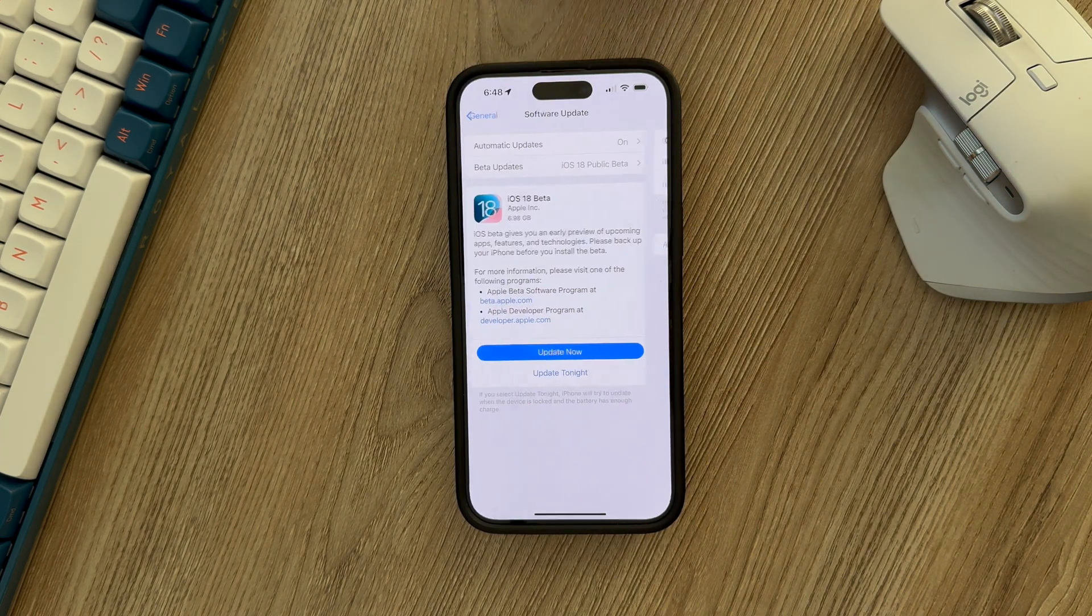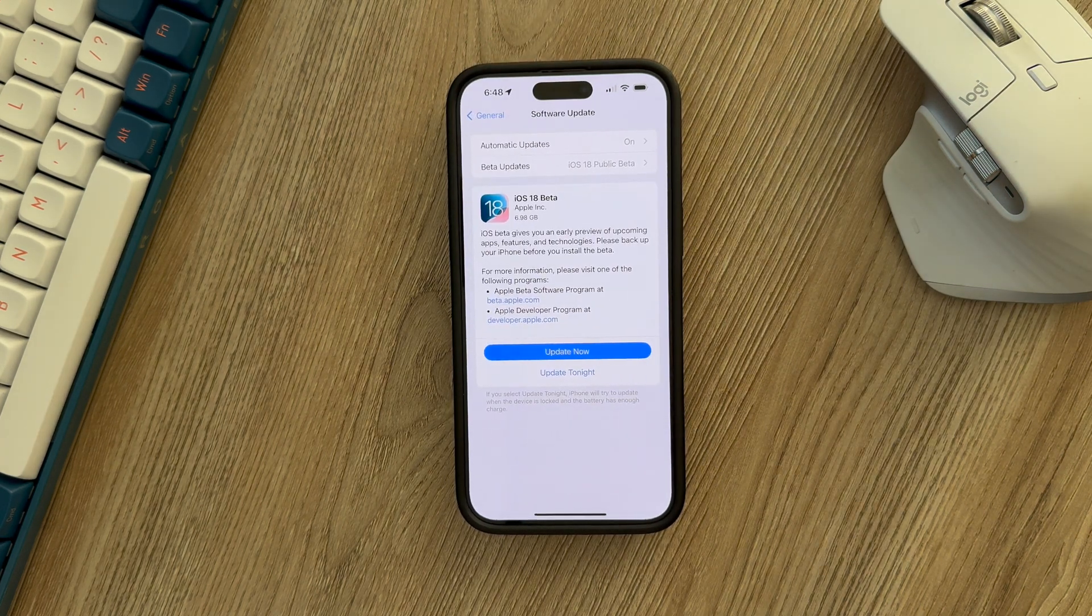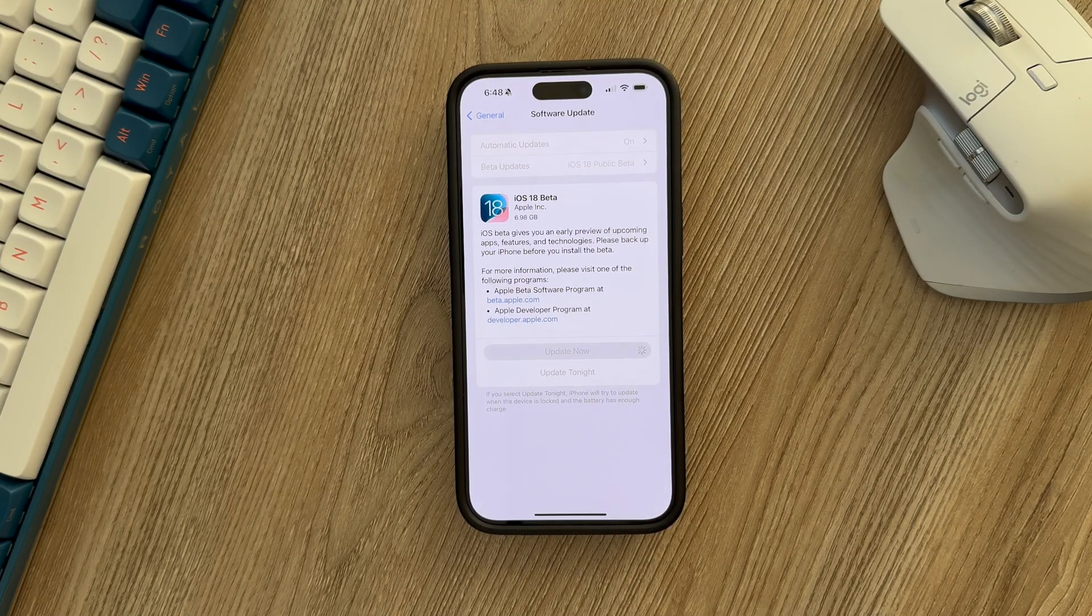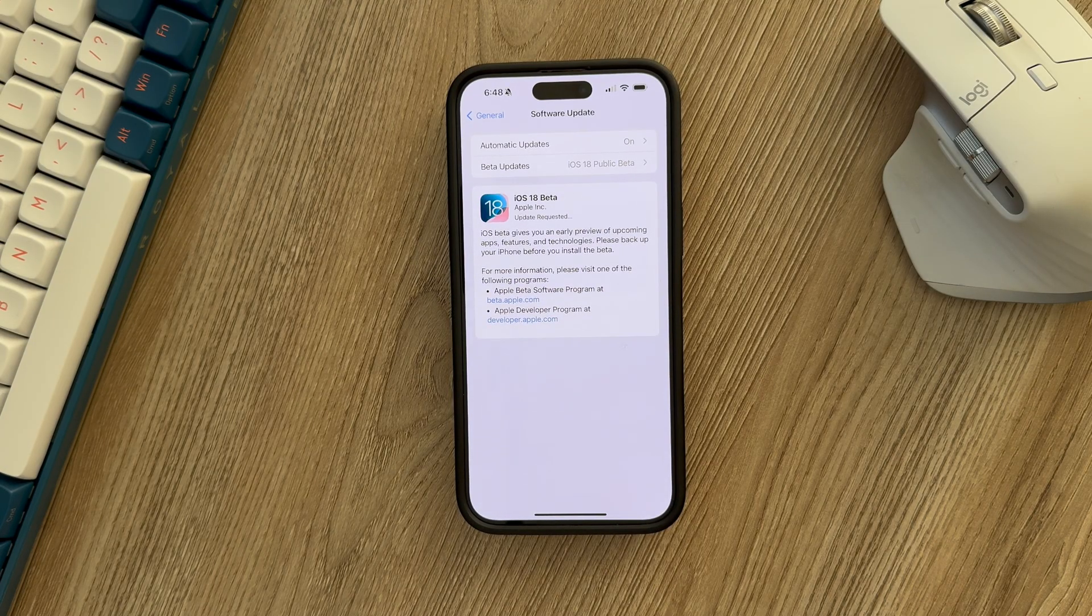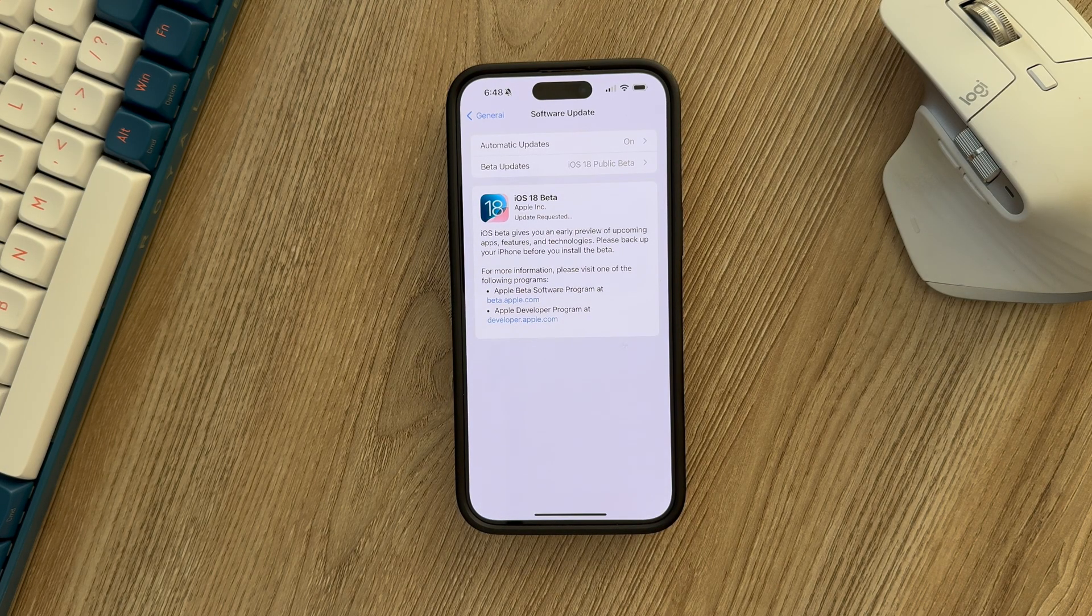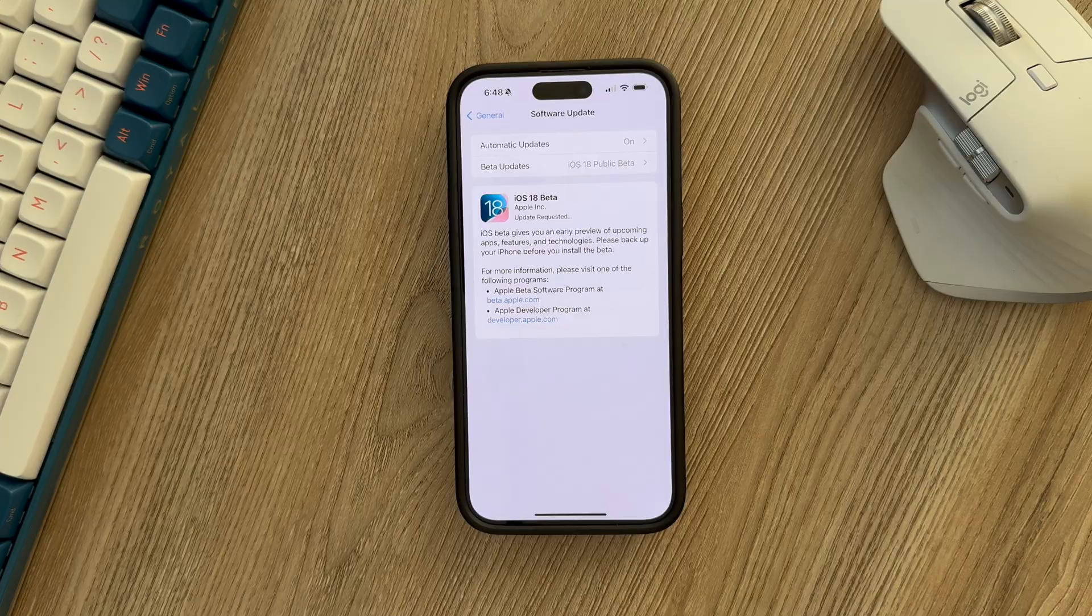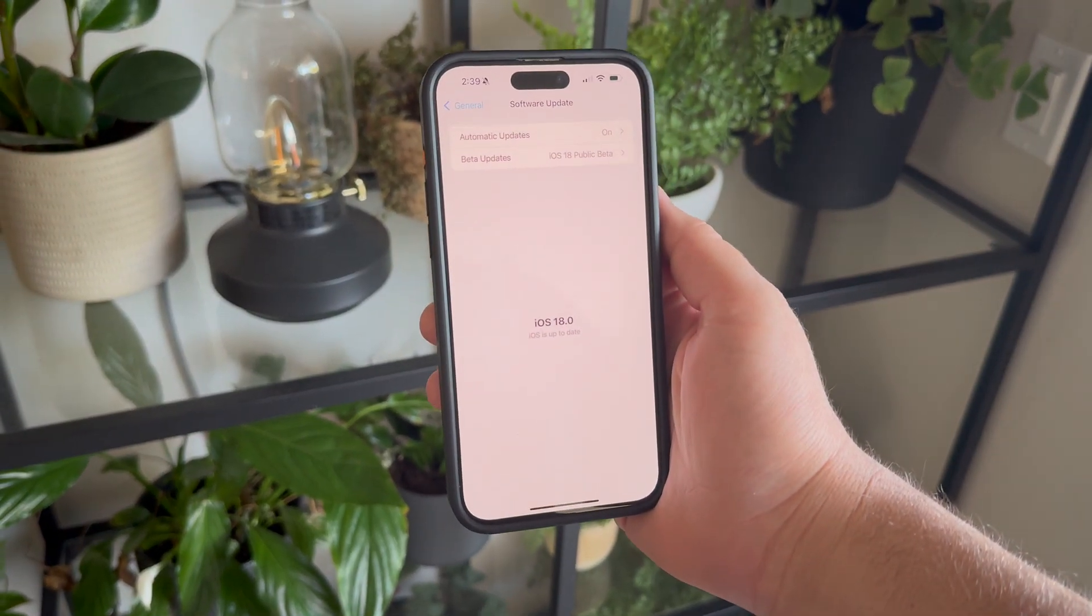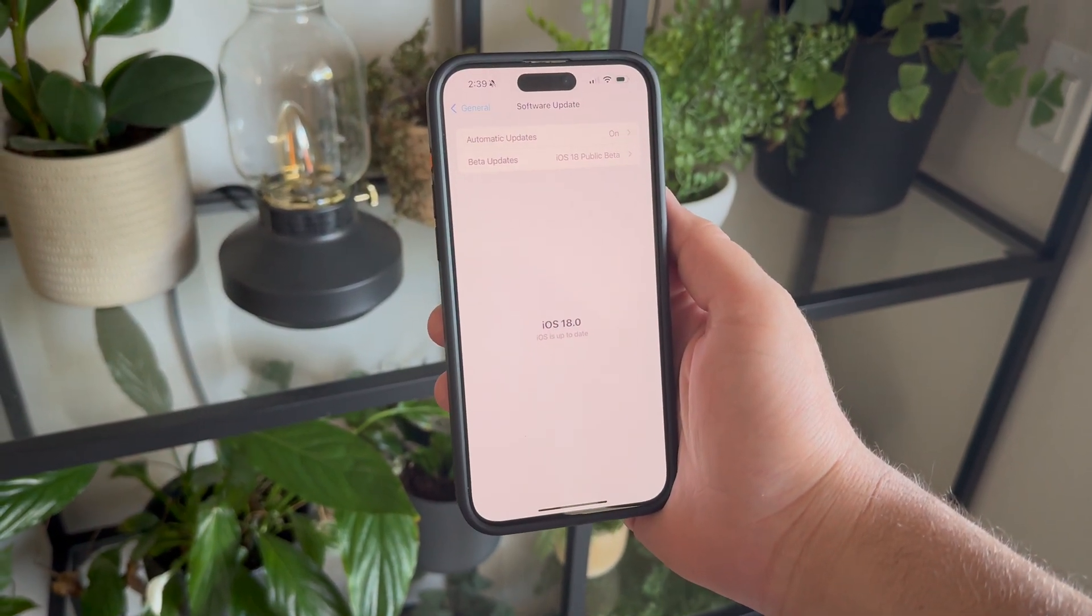Once you back out of that page, you'll have the option to press Install Now. At this point, your iPhone will download the beta. Once it's ready, it'll prompt you to install it, which requires restarting your iPhone. Once you've done that, you can now use the iOS 18 beta.